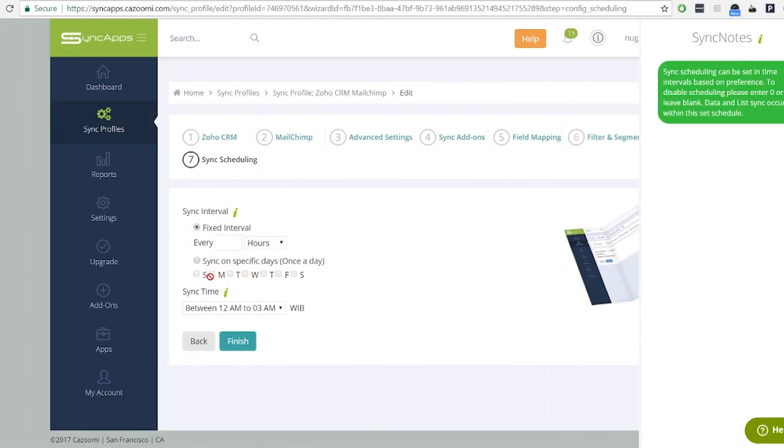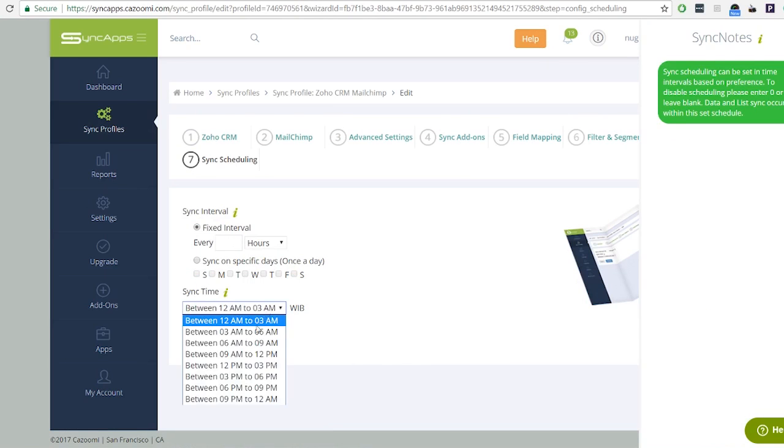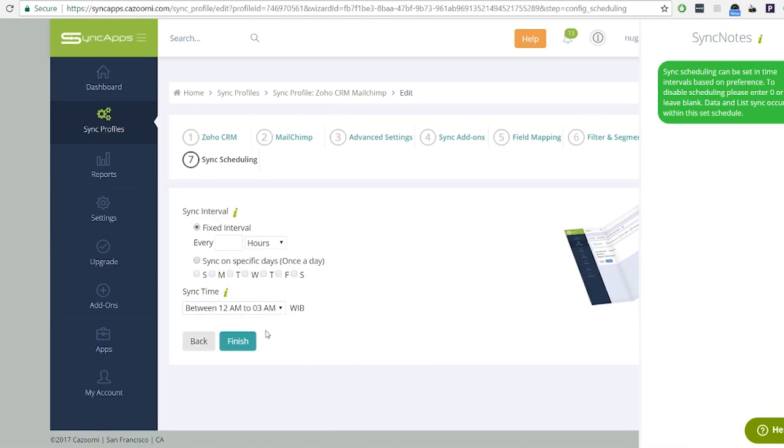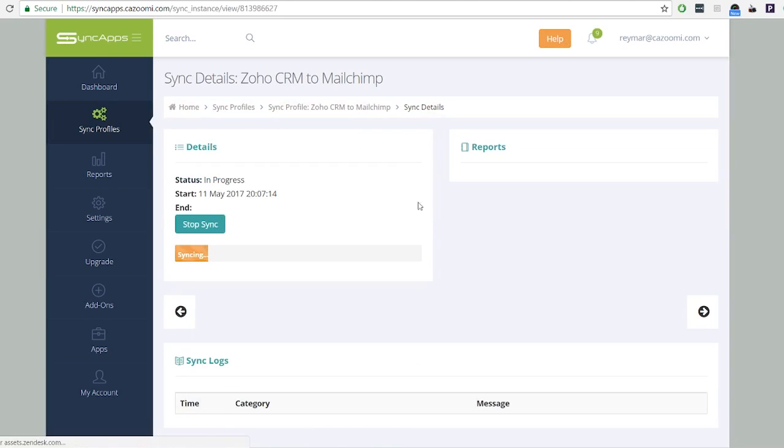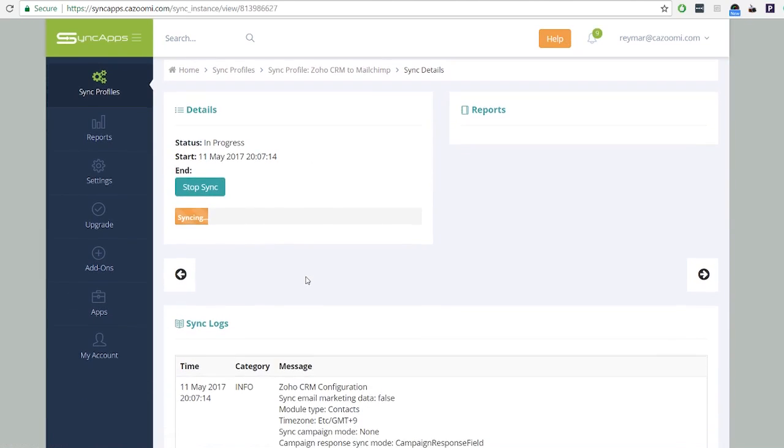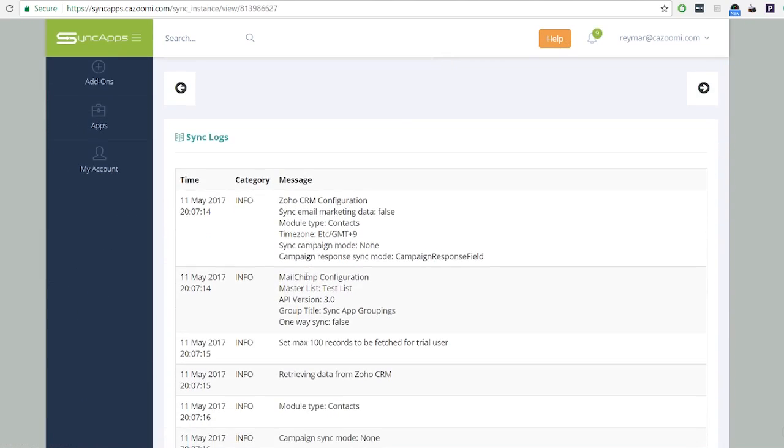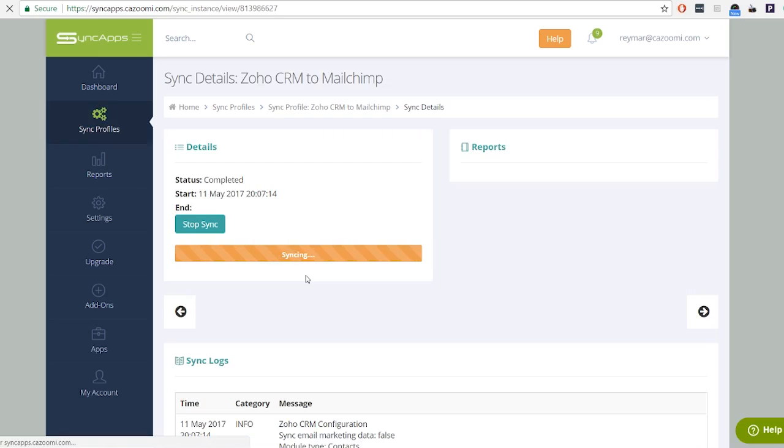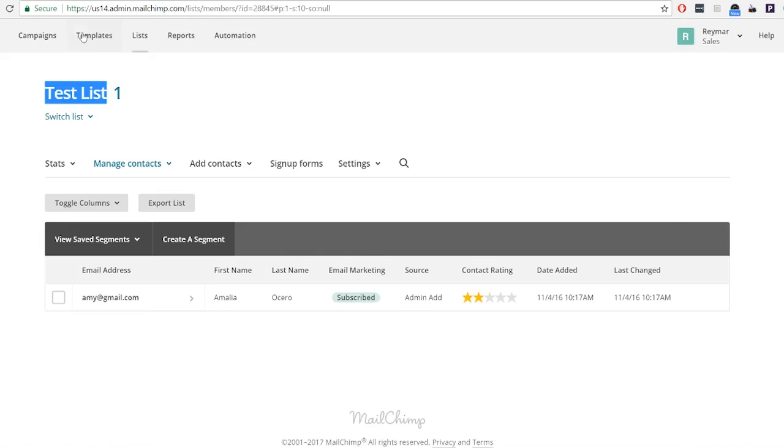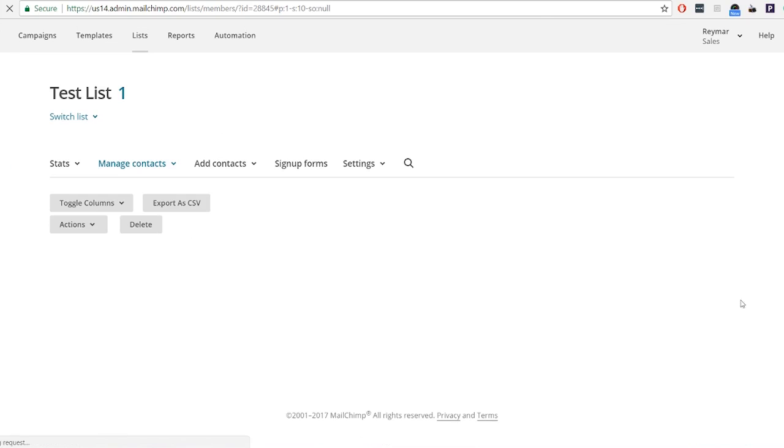Sync scheduling differs depending on your plan. On a free trial, sync scheduling is disabled. After setting up your sync profile, click sync now. Syncing time will depend on the number of contacts being synced. After the syncing process has been completed, all contacts from Zoho CRM are synced to MailChimp.